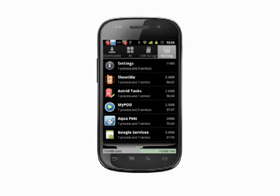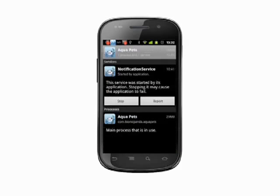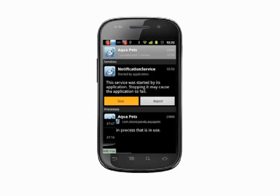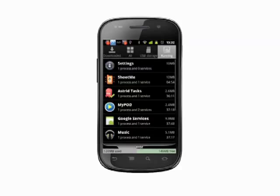Tap on any entry to get more detail. The next screen we see will vary from app to app. Generally speaking though, we'll have an option to stop the process if desired. Tapping Stop will kill the process and remove it from the list of running services.